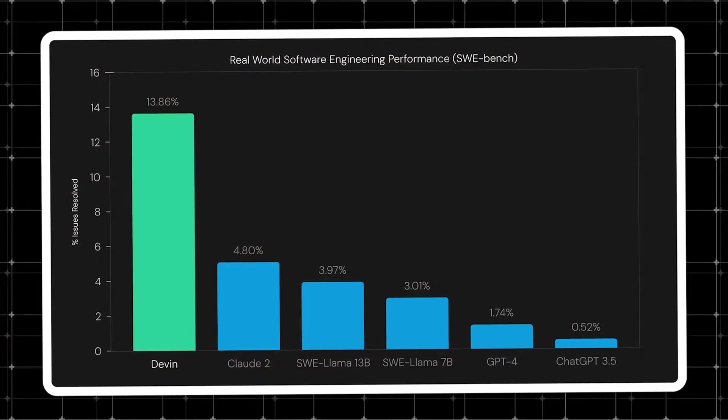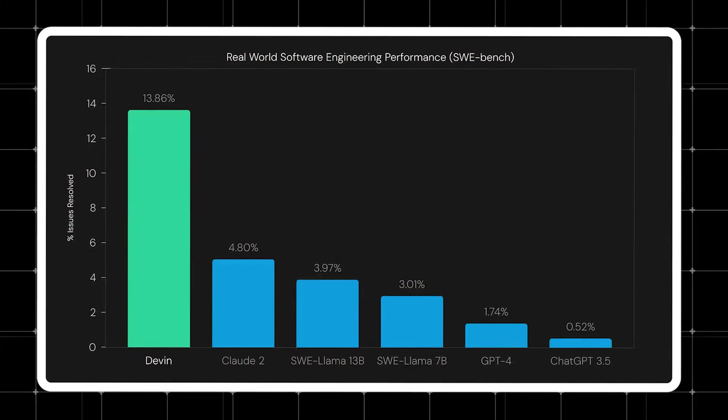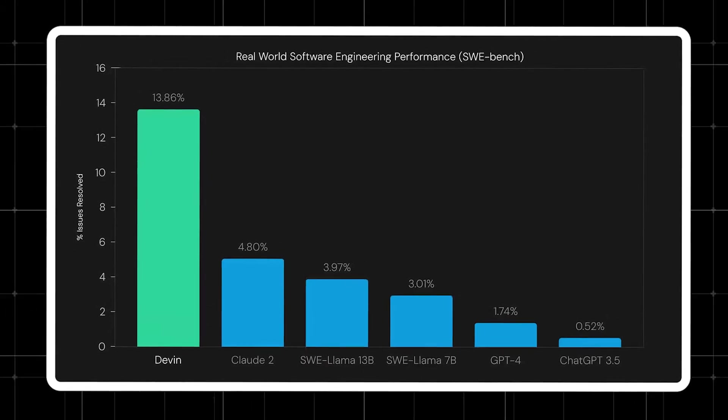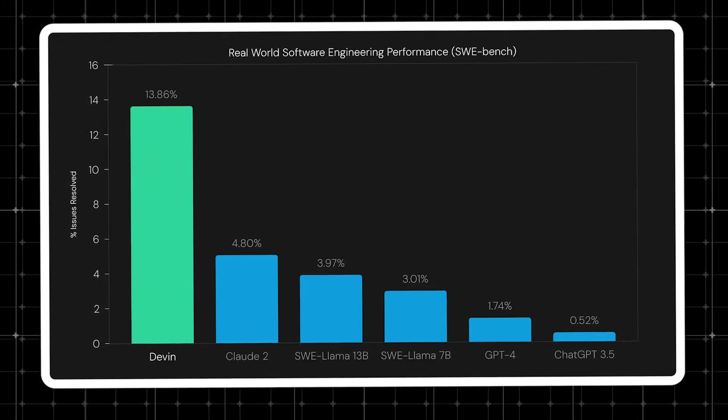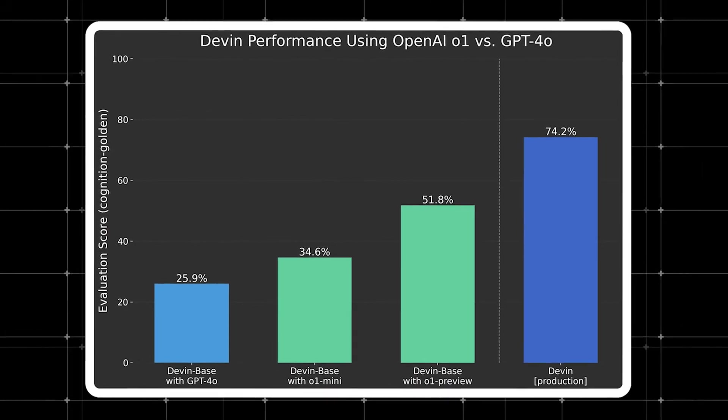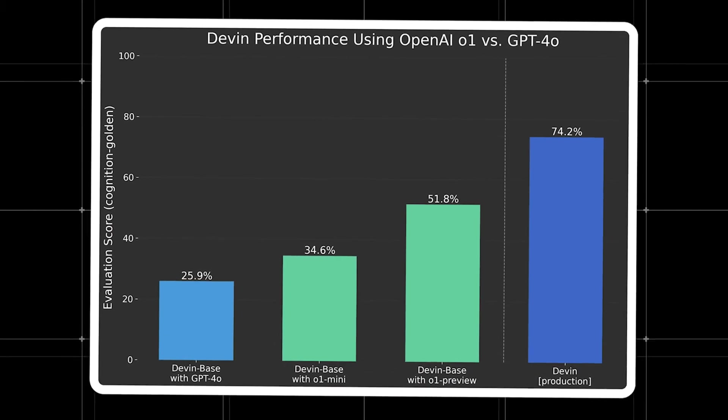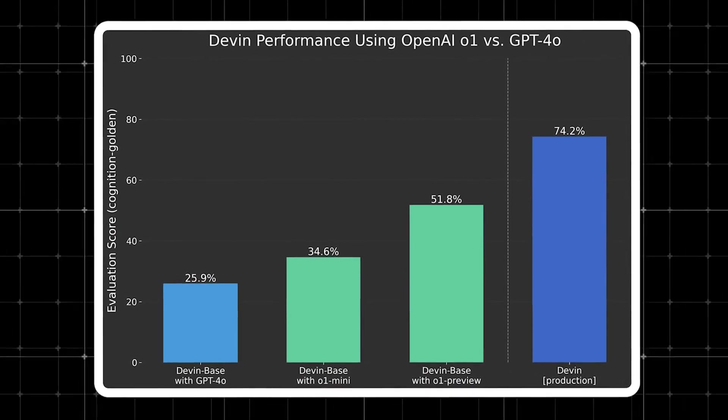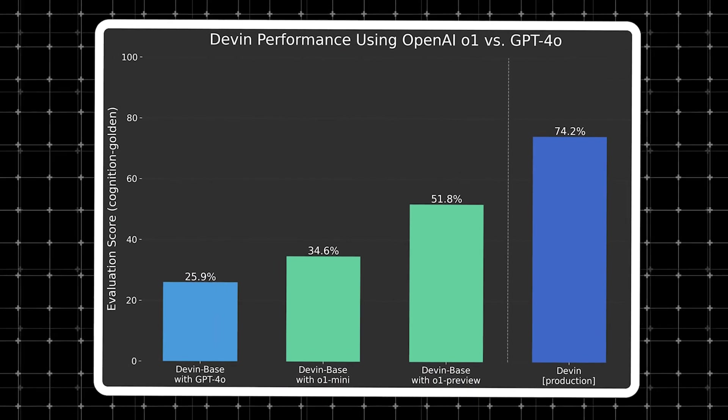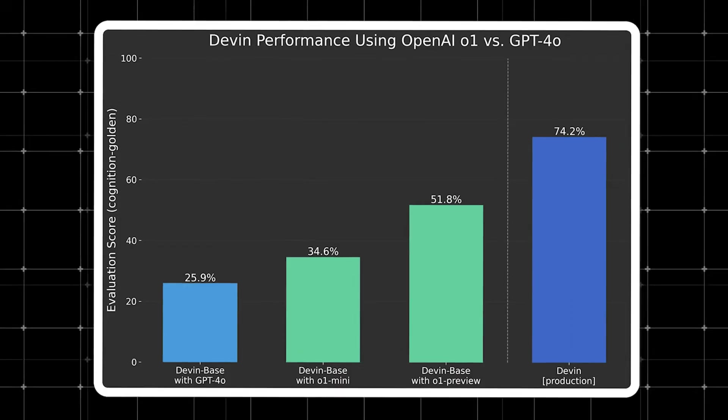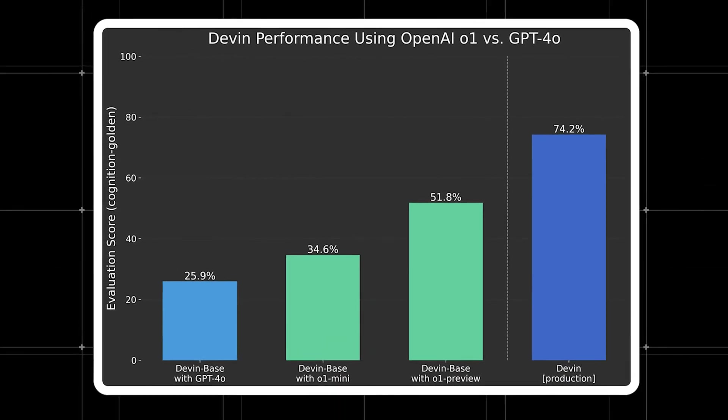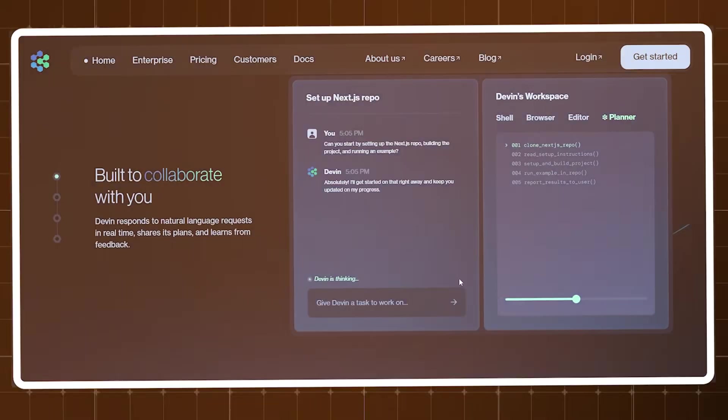They even did the SWE bench test and gave good results. Although they have compared with older models, their team has mentioned that they have their own proprietary models, and the benchmarks that they released based on their own testing reveals it to be superior to the O1 preview model.